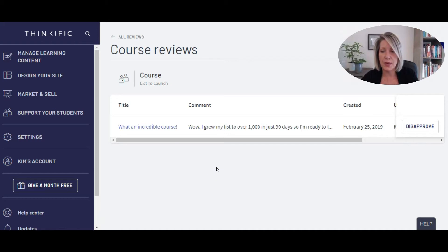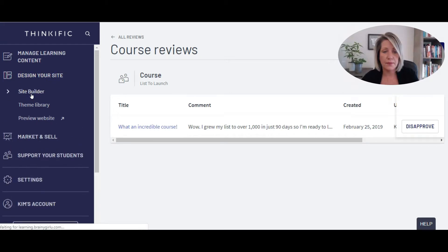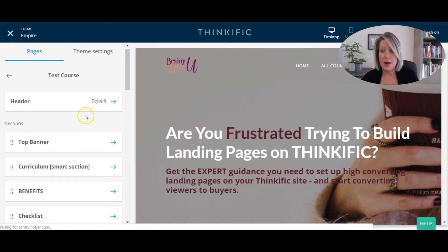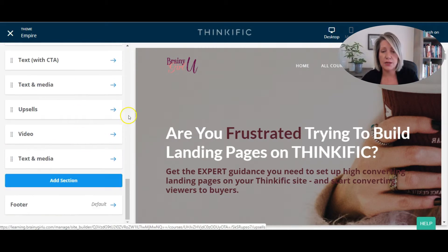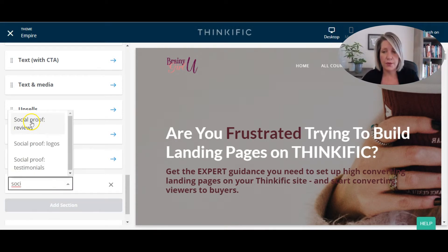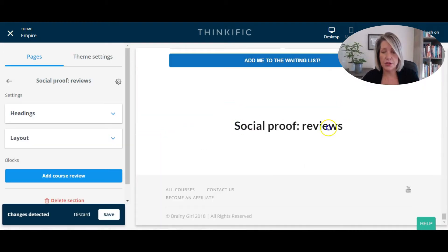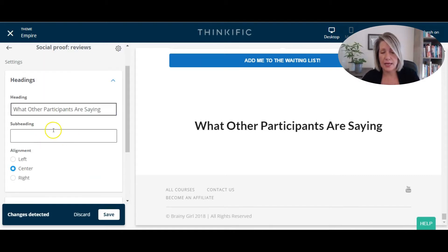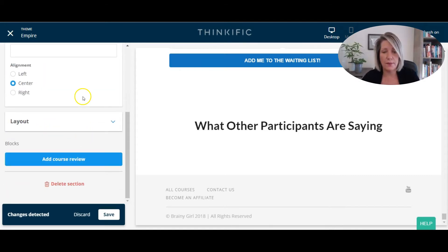To do that we need to go into the sales page for the course that we want to show this on. I'm going to go into Site Builder and into the course sales page that I want to add this to. For the purpose of this tutorial, I'm just going to click on the test course sales page. Now I'm going to scroll down and click on a new section. I'm going to add a section, and the section is going to be Social Proof Reviews. I'm going to click into that section and change the heading — something like 'what other participants are saying' — and I can add a subheading and change the alignment as well.